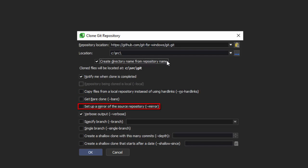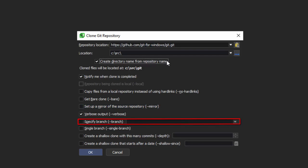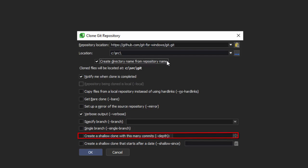setting up a mirror, verbose output, specifying a branch, checking out a single branch, and two different shallow options: only cloning a certain number of commits, and only cloning commits since the specified date.